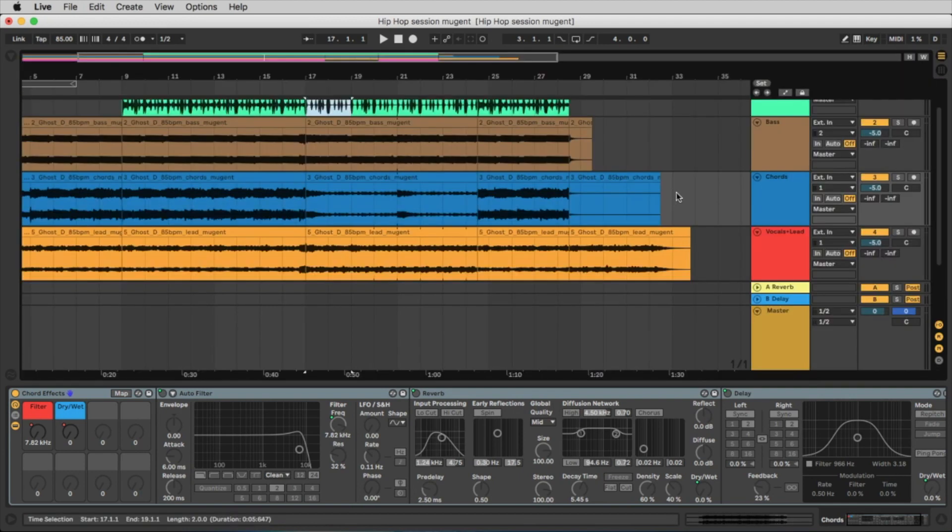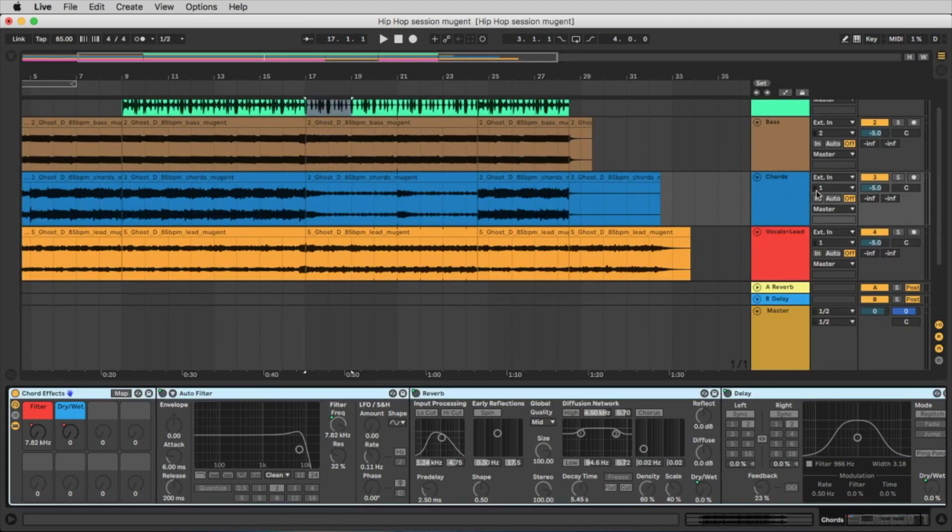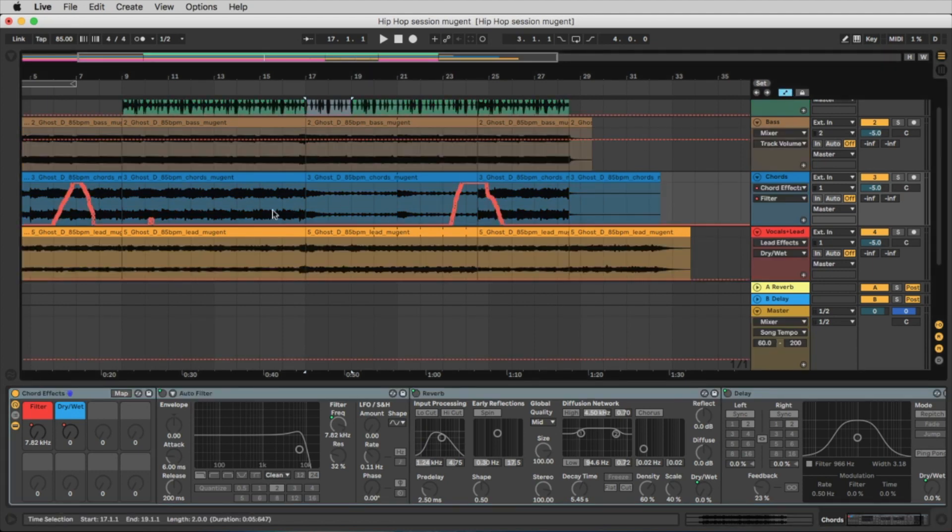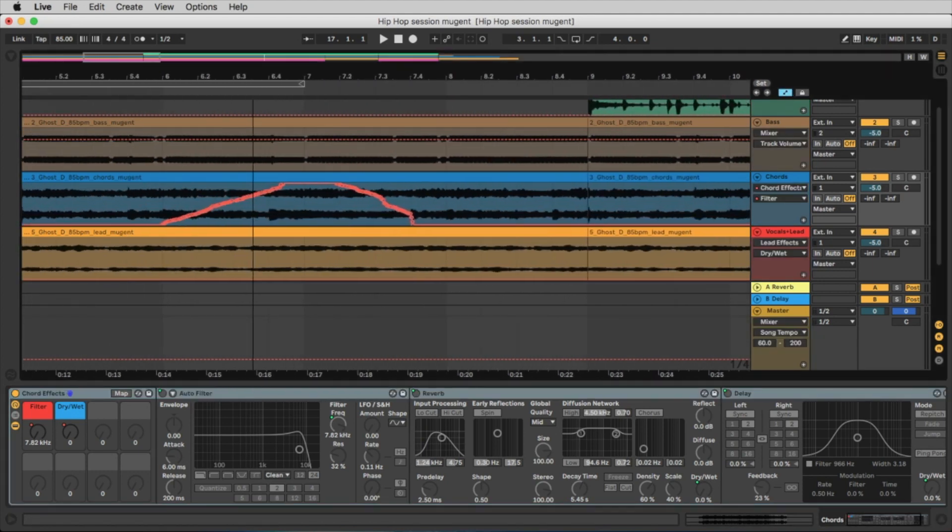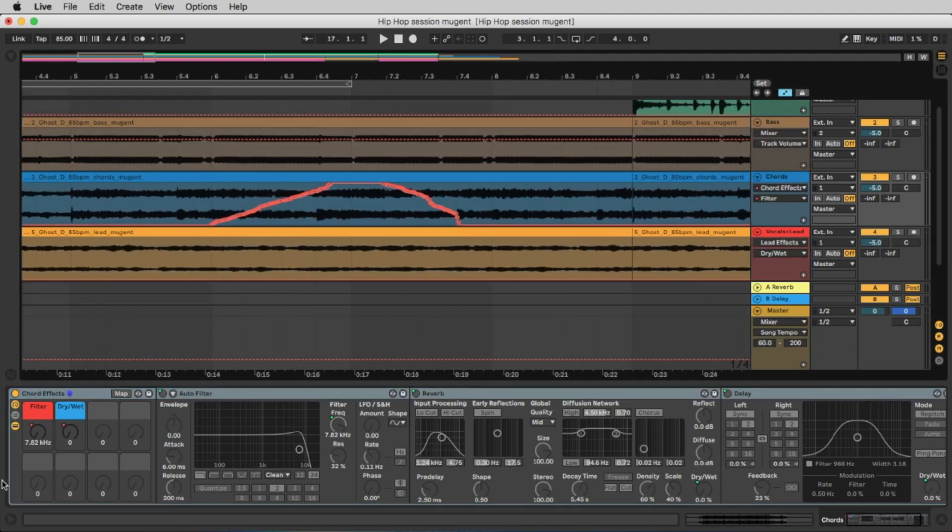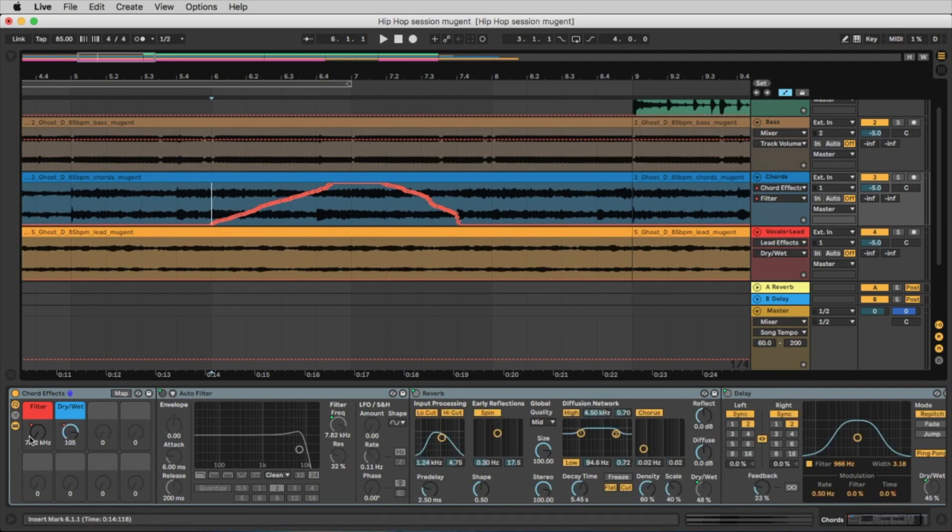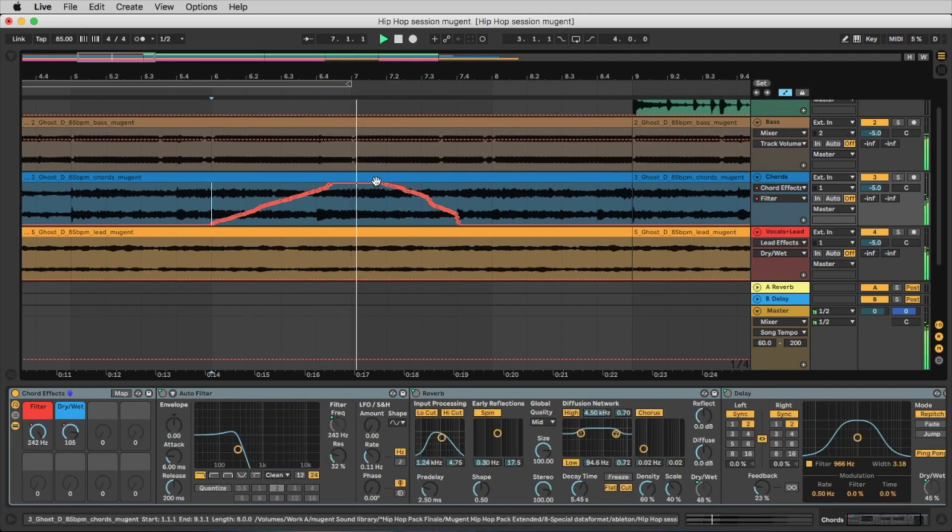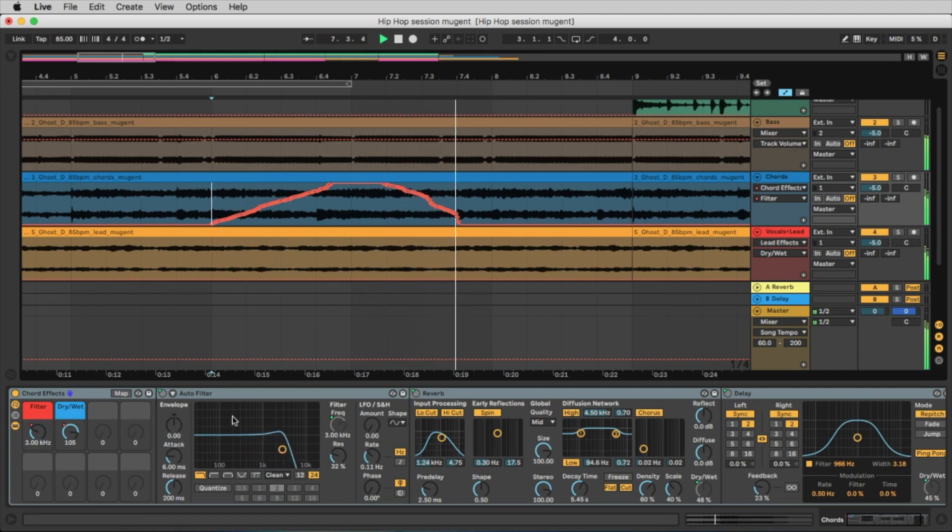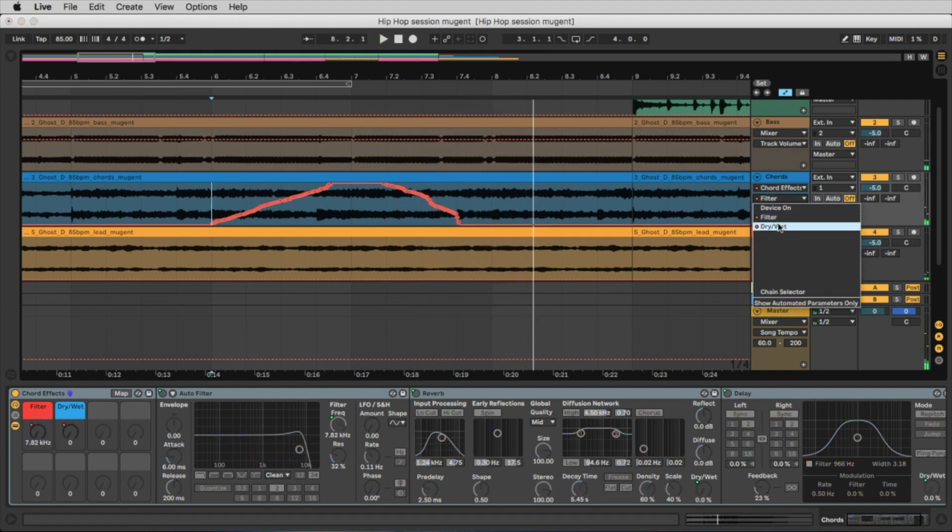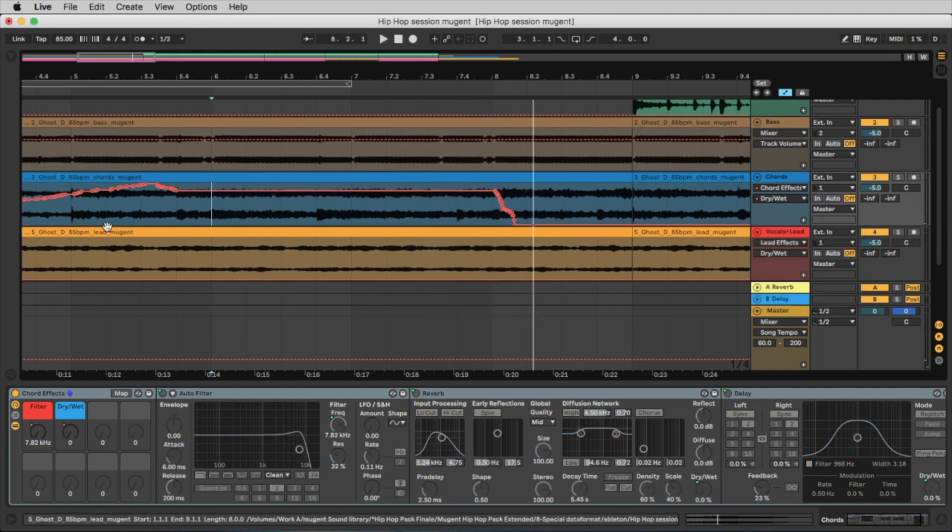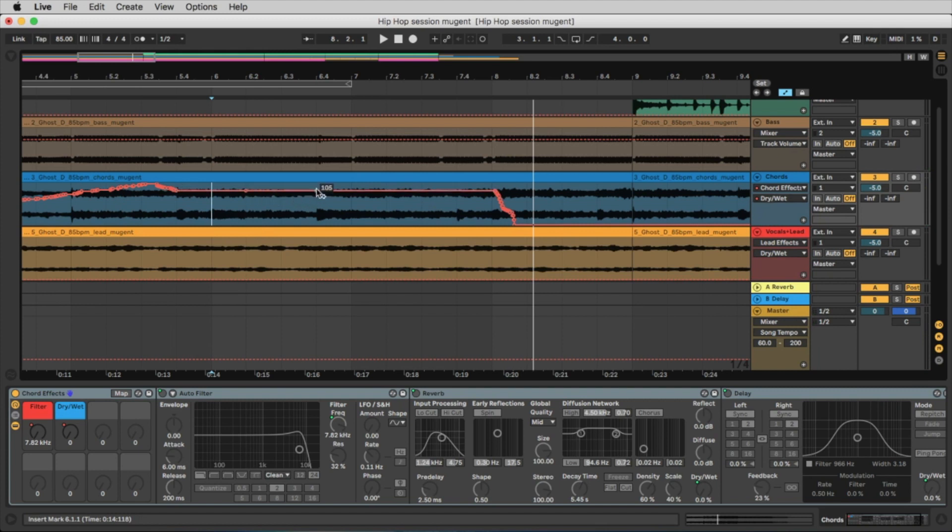And you can also control what you did. Let's go to the automation with this button here. And here you see the controller, the filter that we moved, and also the dry-wet here. And you can also change this.